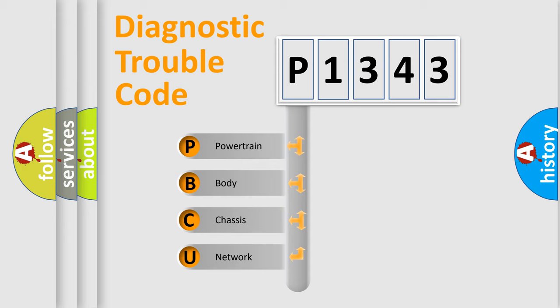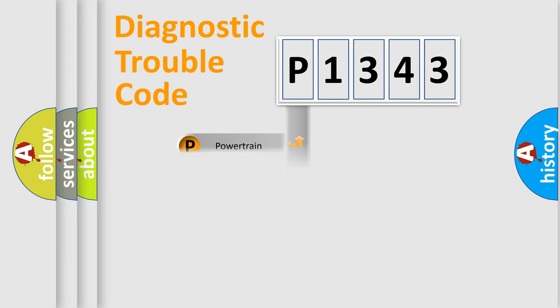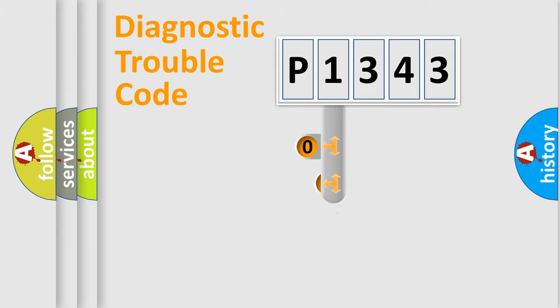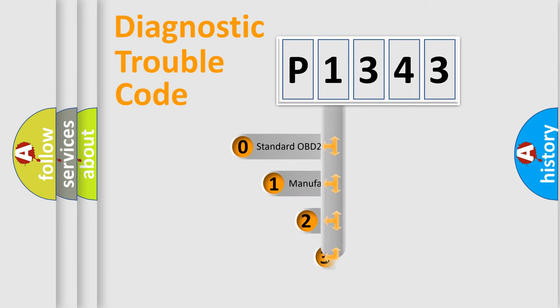We divide the electric system of automobile into the four basic units: Powertrain, body, chassis, network. This distribution is defined in the first character code.